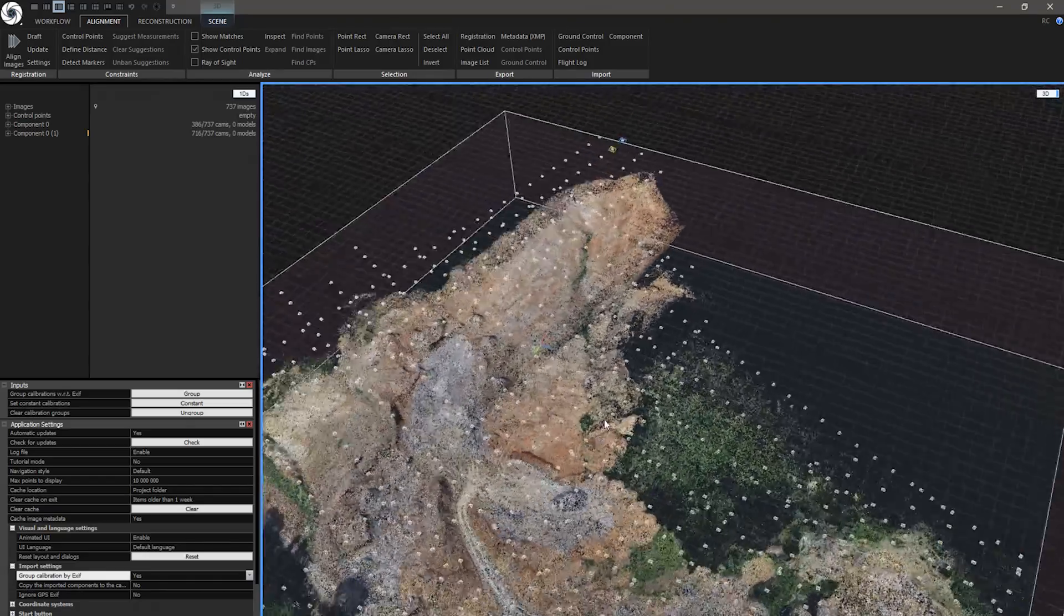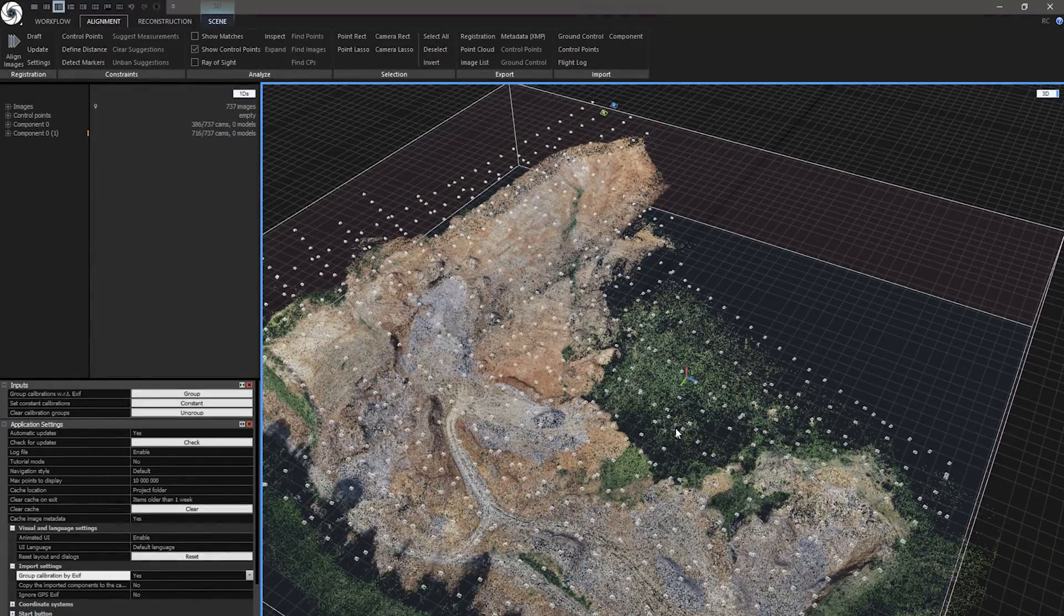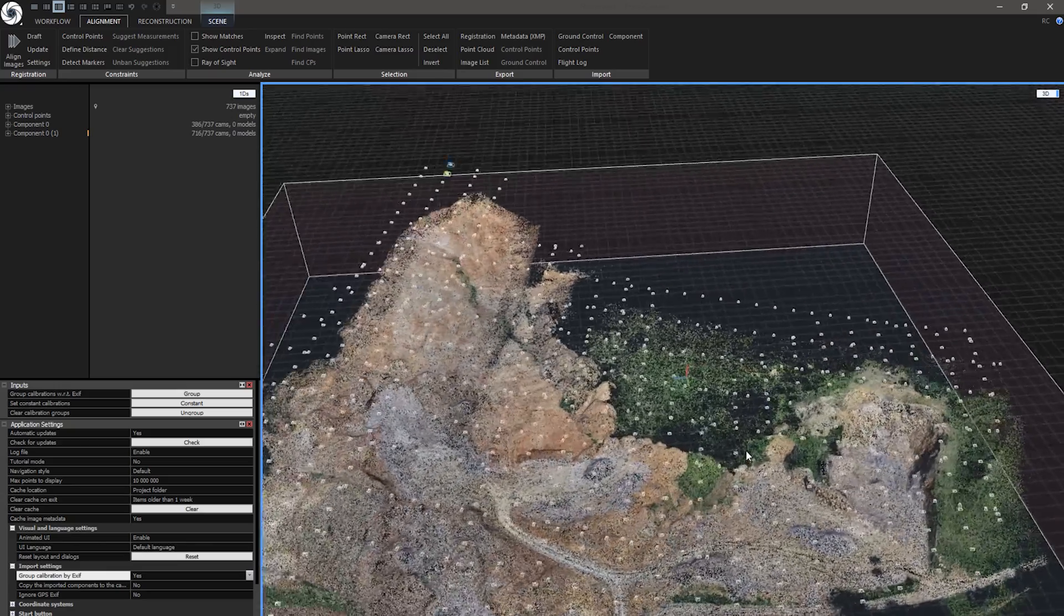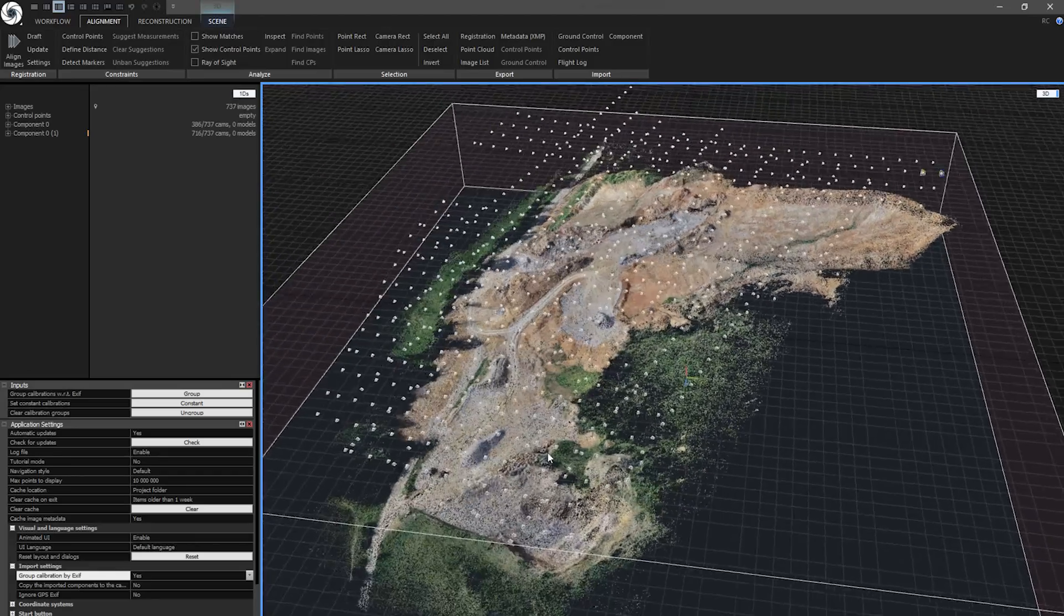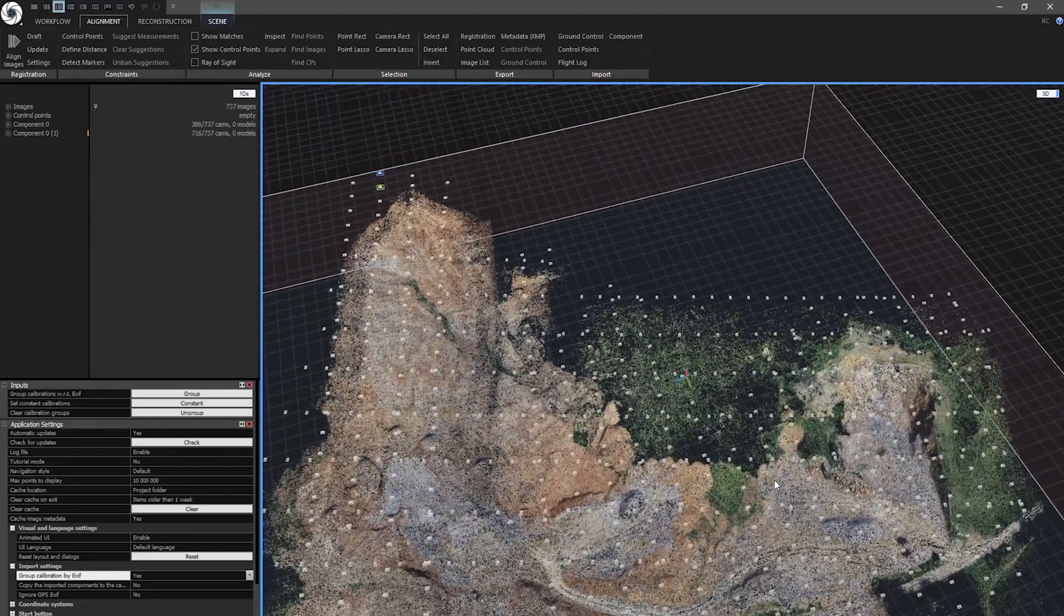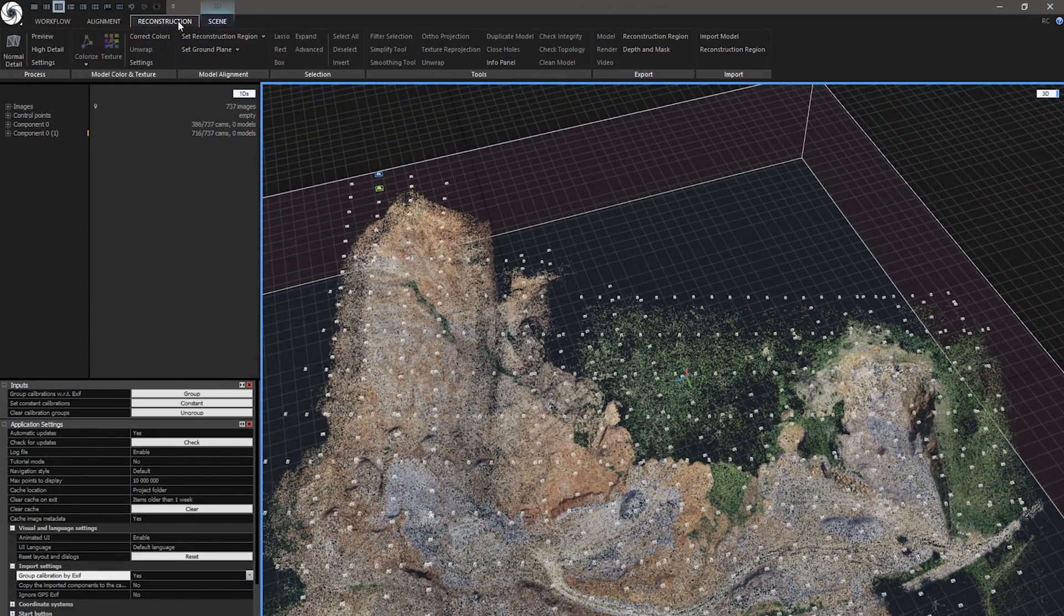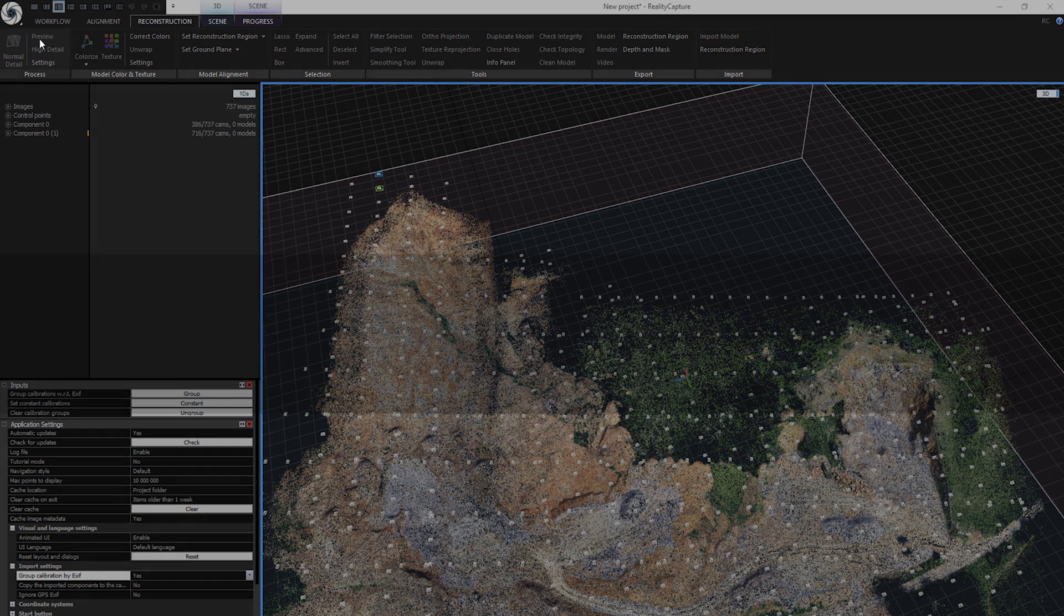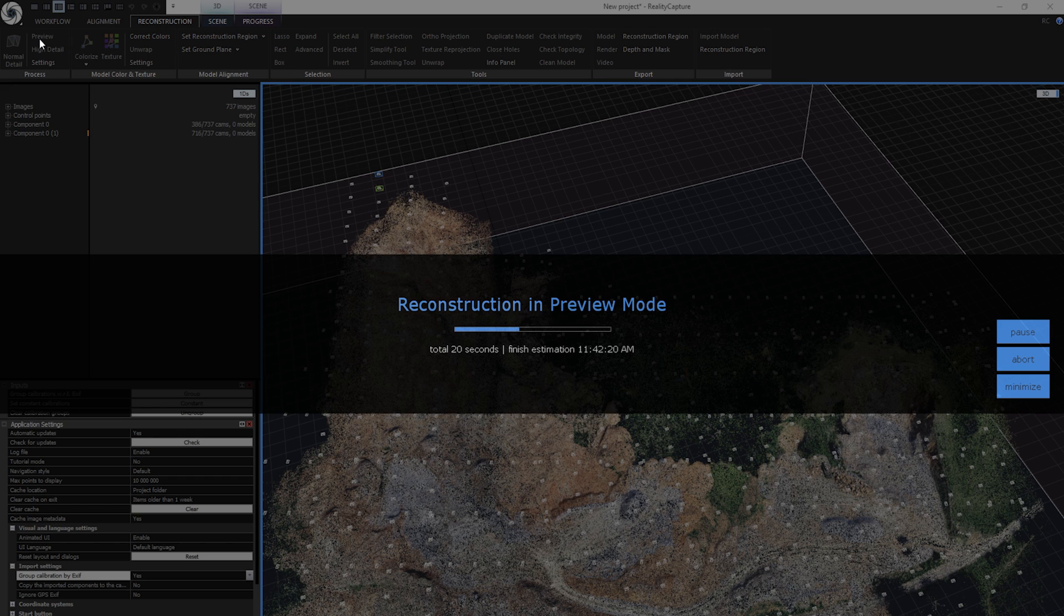And we can also create a mesh to see if there aren't any holes in this dataset. This is a more complex terrain, so we need to verify that. Let's go to Reconstruction tab and click on Preview to create a preview model. This will create a lower quality mesh just to see if there aren't any misalignments or missing parts in the terrain of this stone pit location.